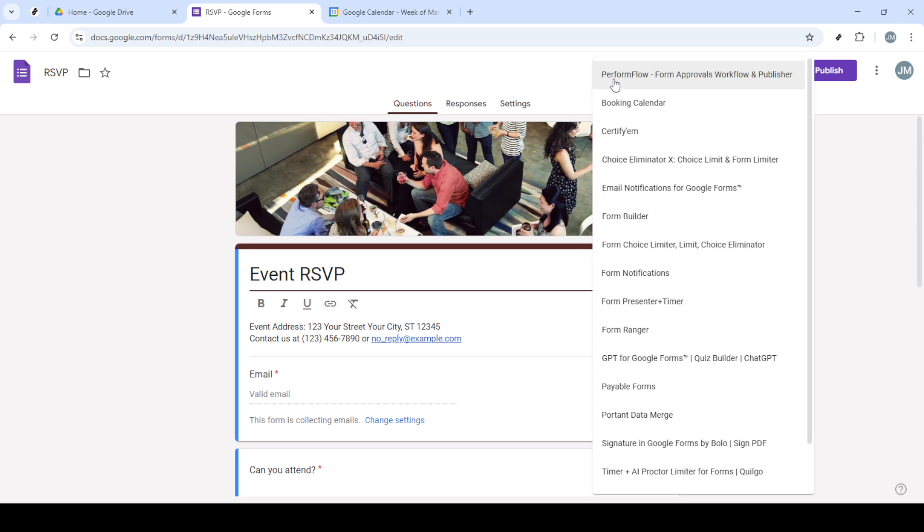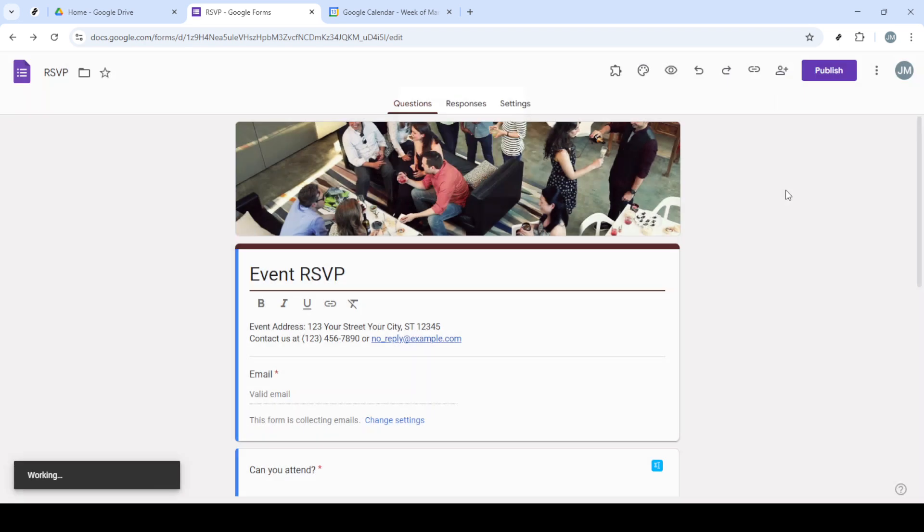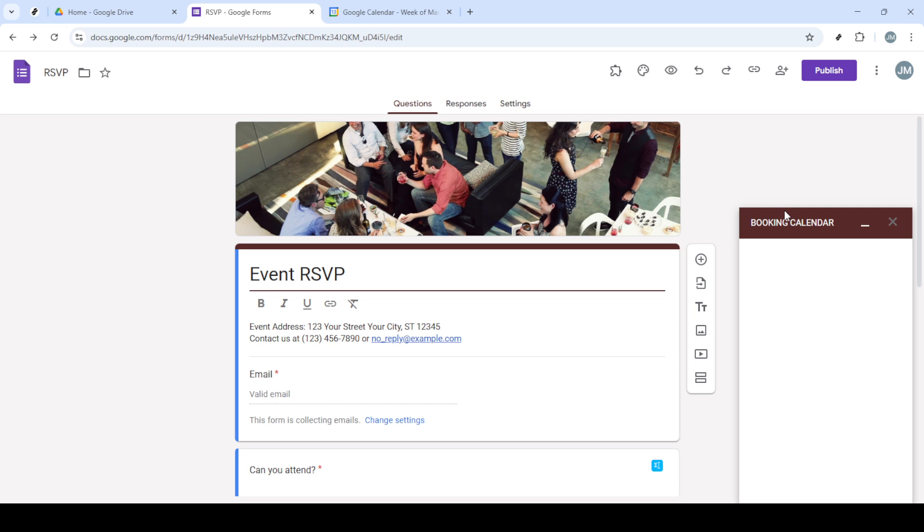Once installed, you'll need to activate the add-on. Go back to your form, click on the Add-ons icon, and then select Booking Calendar. You'll see an option to configure Booking Calendar. Click on it to begin setting it up with your form.